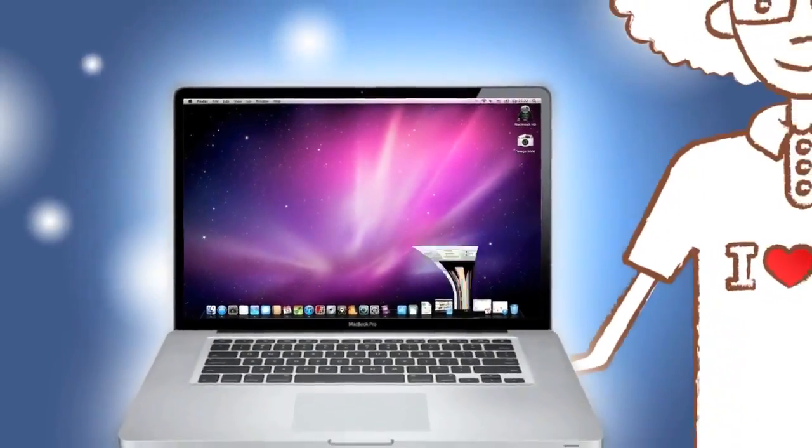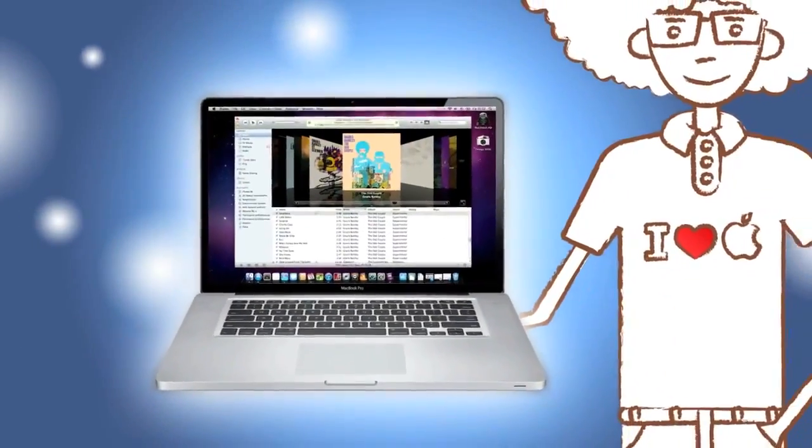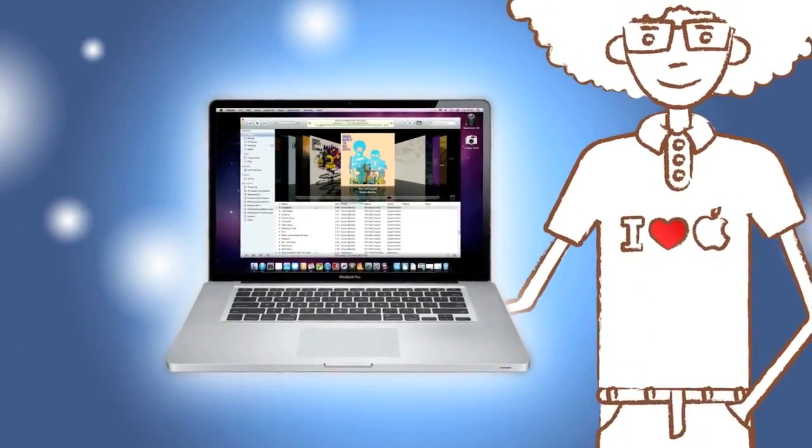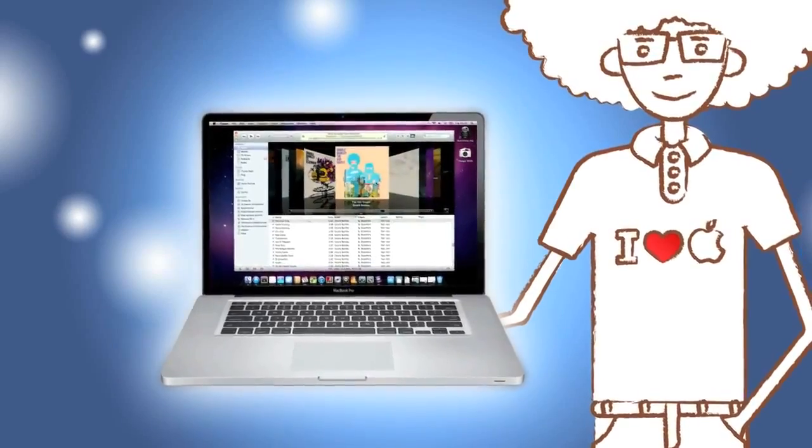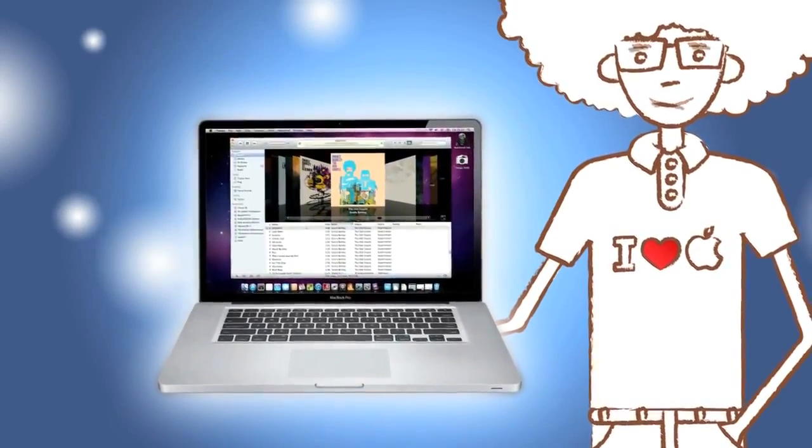I love my Mac. My documents, photos, videos, music, it's all right there, safe and reliable.